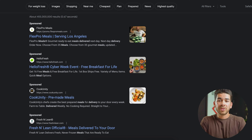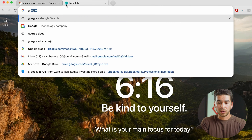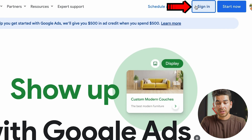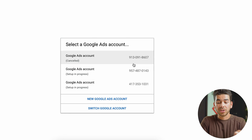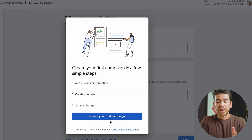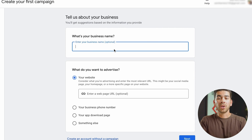Now let's go set up our Google Ad account. I'm going to type in 'Google Ad account' on Google and click on Google Ads. Now I'm going to click up here in the top right, click sign in, and select 'new Google Ads account' since I already have one — I'm going to create a new one. It should bring you to a page that says 'create your first campaign,' so we're going to click that.